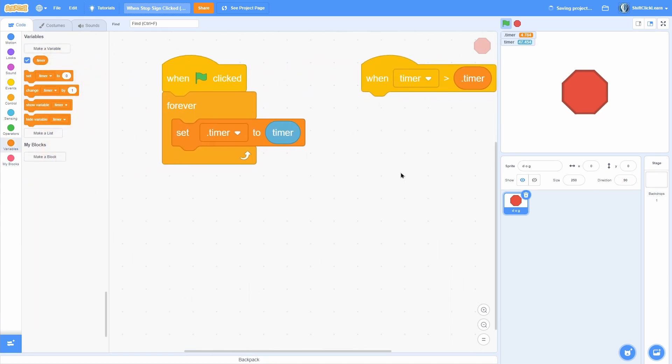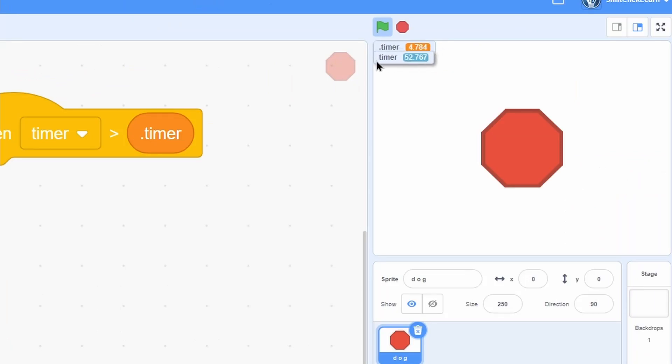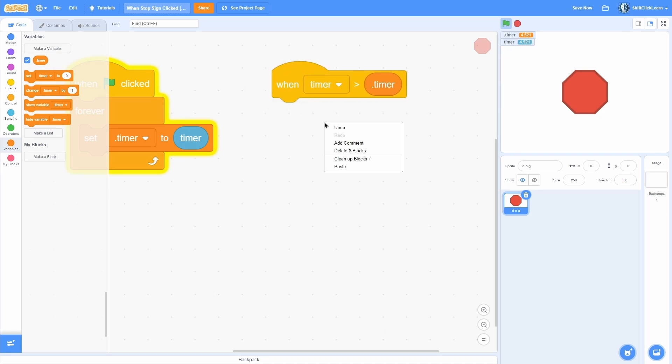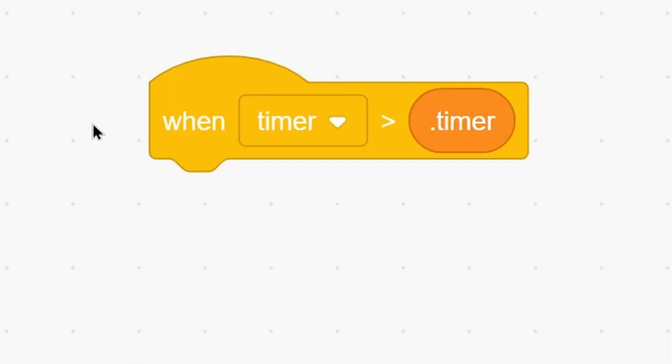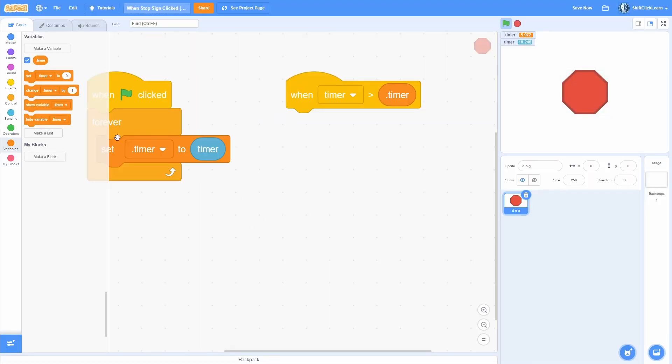Then you're going to do 'when timer is greater than timer'. Now it's going to detect when the blue timer is greater than the variable timer. While the project is running they're equal, so this will never run. But when we stop it, this timer keeps going so it is greater than the variable timer. This is basically a 'when stop sign clicked' block.